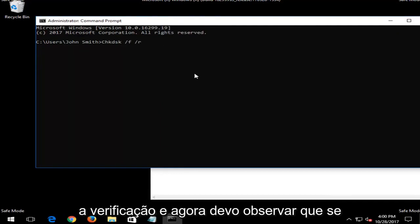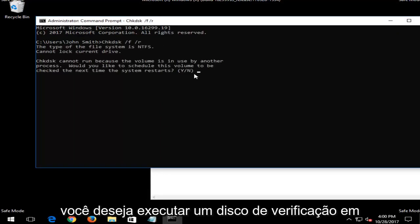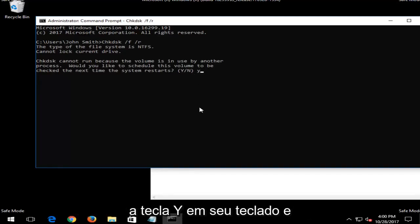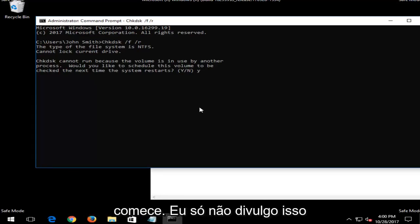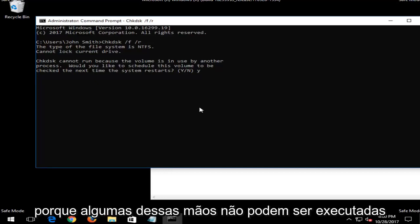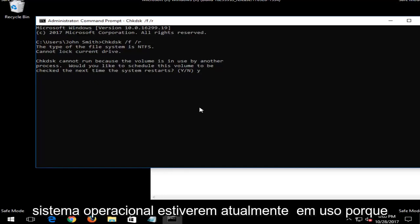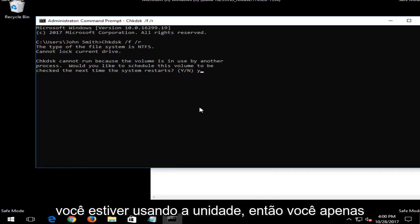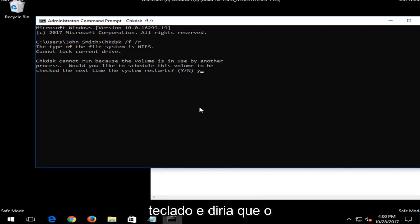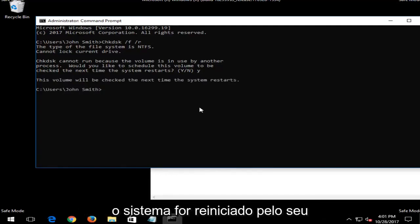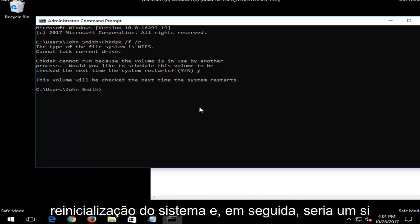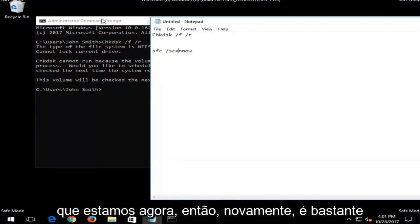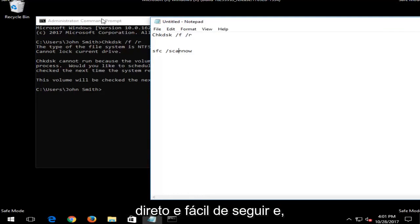Note that if you're running a CHKDSK scan, you'll need to restart your computer — type the Y key and press Enter, and it will say 'the volume will be checked the next time your system restarts.' These scans can take up to one to two hours or more. Let your system restart and then run the SFC scan in the same way. Both scans are pretty straightforward to follow once you get them started.